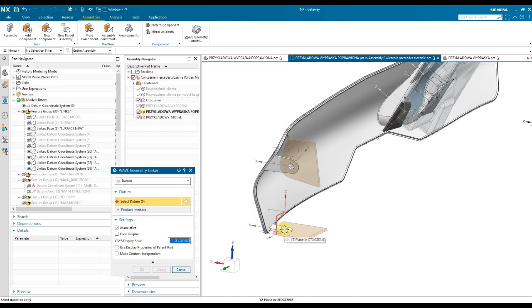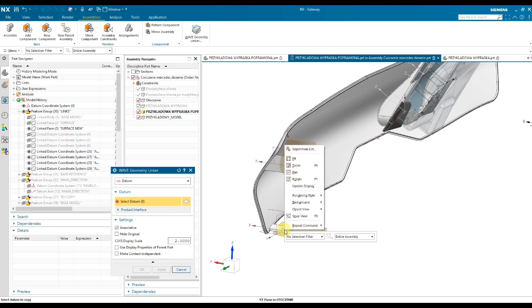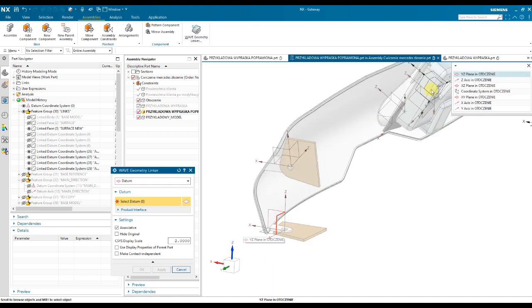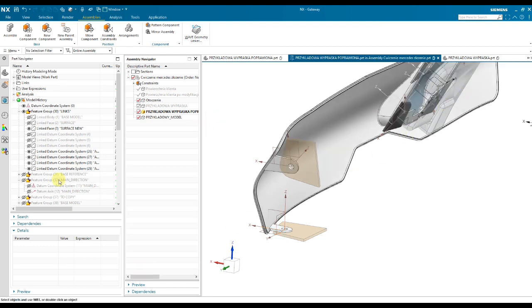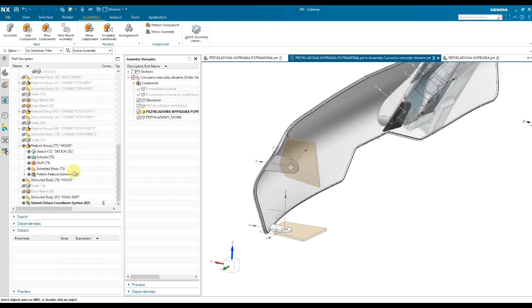Then right mouse button and select from the link. It's here, exactly here. And now, okay. You can see, I've got a linked Datum system. It is possible, as I said.